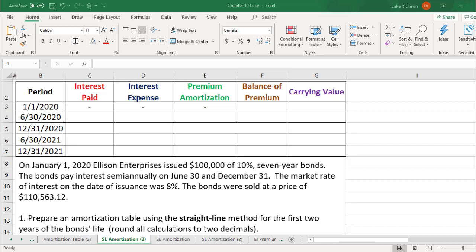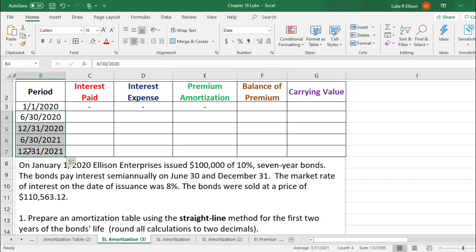If we look a little bit closer, we'll see that these bonds pay interest semi-annually, meaning twice a year, and we have to prepare the amortization table for the first two years of the bond's life. So in total, that's going to make four interest payments that we have to record, and that's going to be these four rows in the table right here.